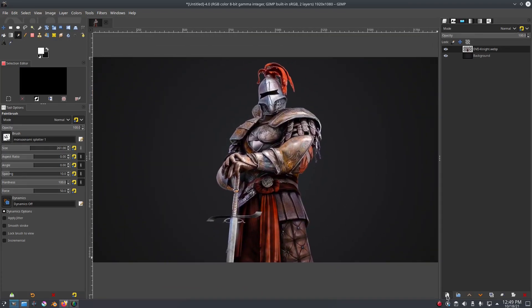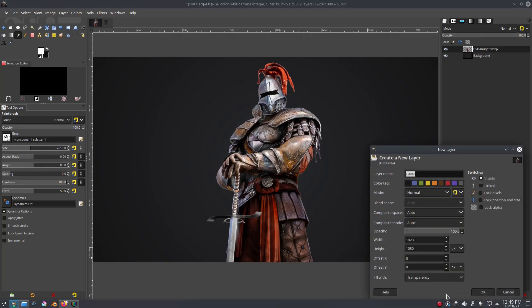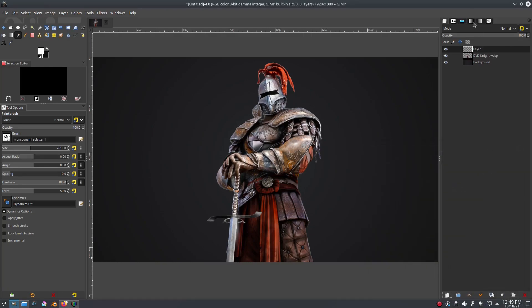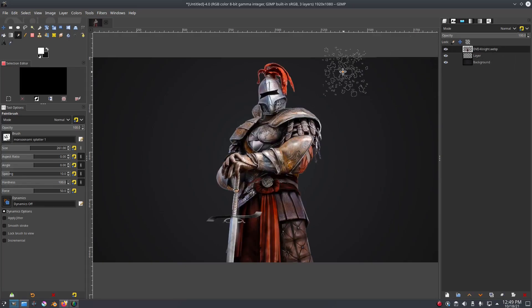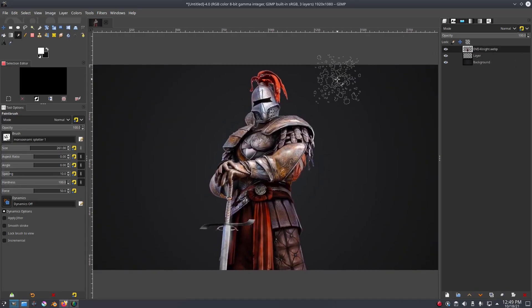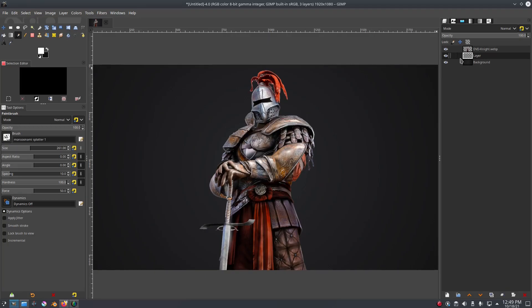Now what we're gonna do is hit new down here and create a new layer. Grab this little button right there, hit okay. Now we're gonna have this below the knight layer, below whatever your subject is - doesn't have to be a knight of course.